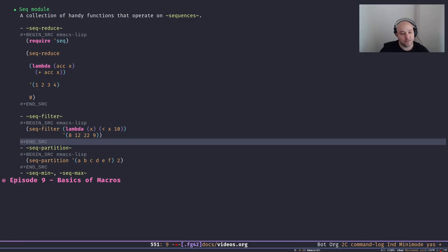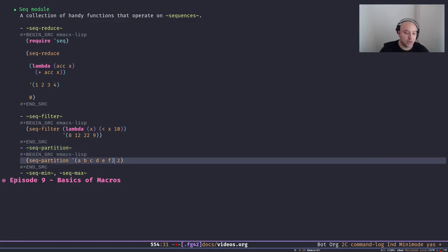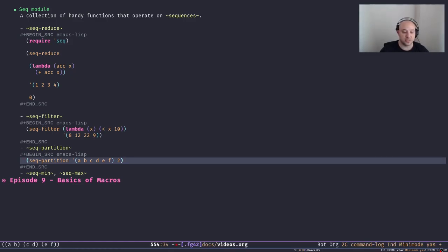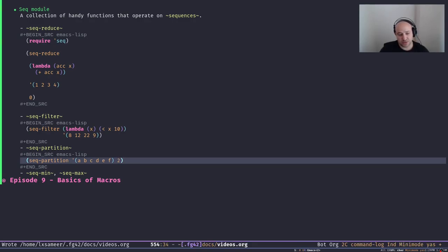Another useful function is `seq-partition` — we're going to use it frequently when we talk about macros. What it does is you pass it a list or sequence and ask it to partition that sequence based on a number. Here I passed 2, meaning I want to partition this list into pairs. As you can see we get a new list back with three elements, each element being a pair: (a b), (c d), and (e f).